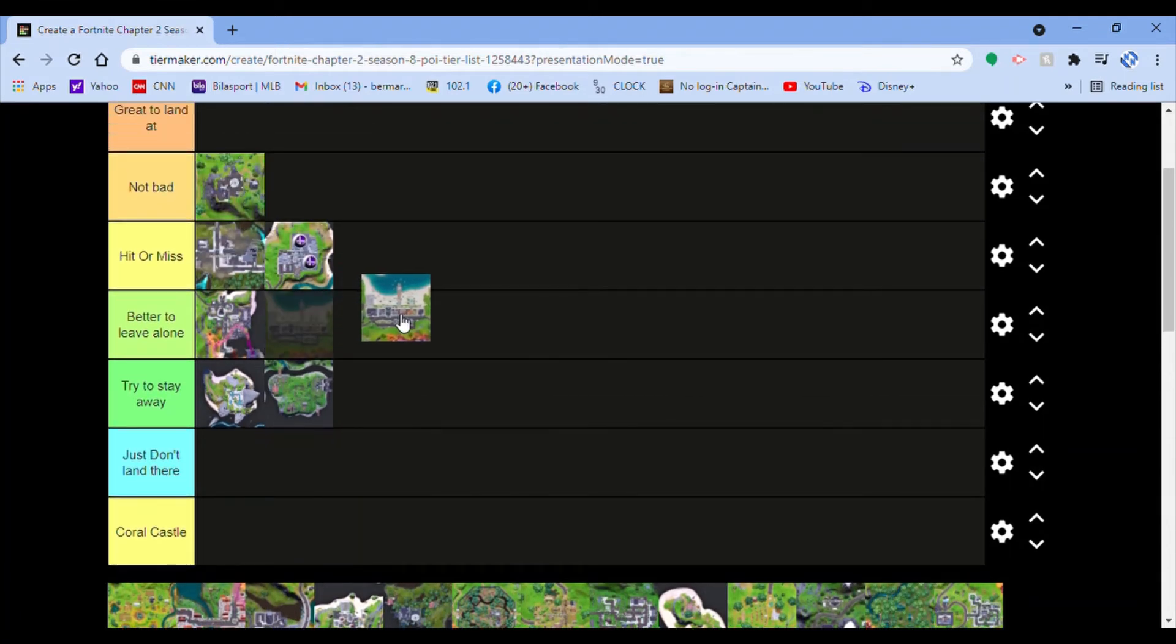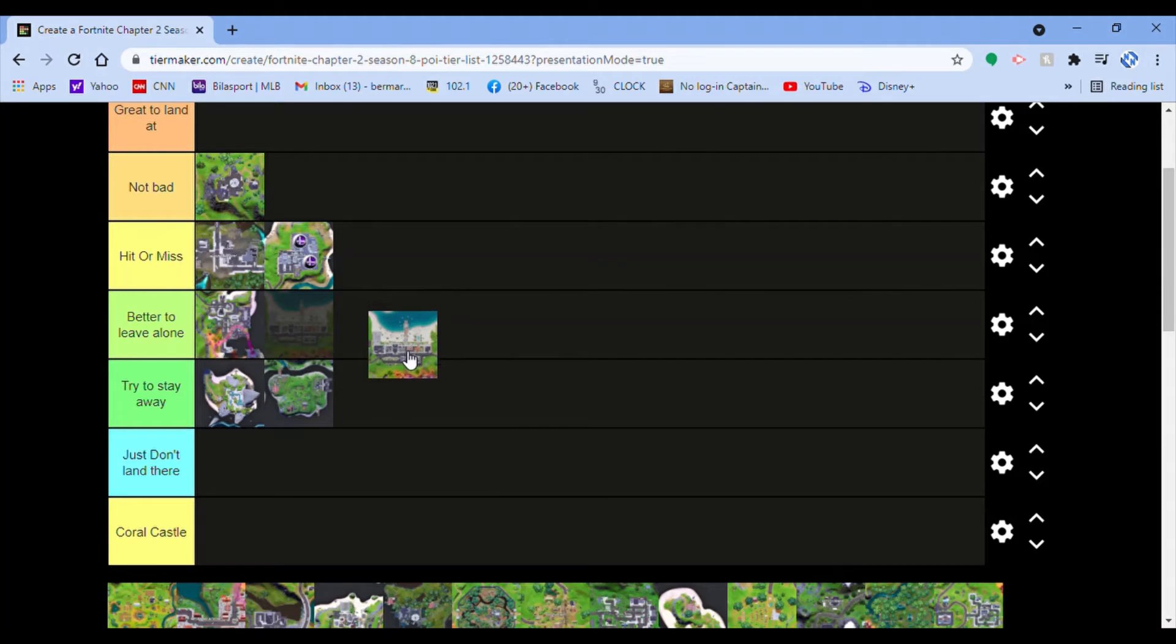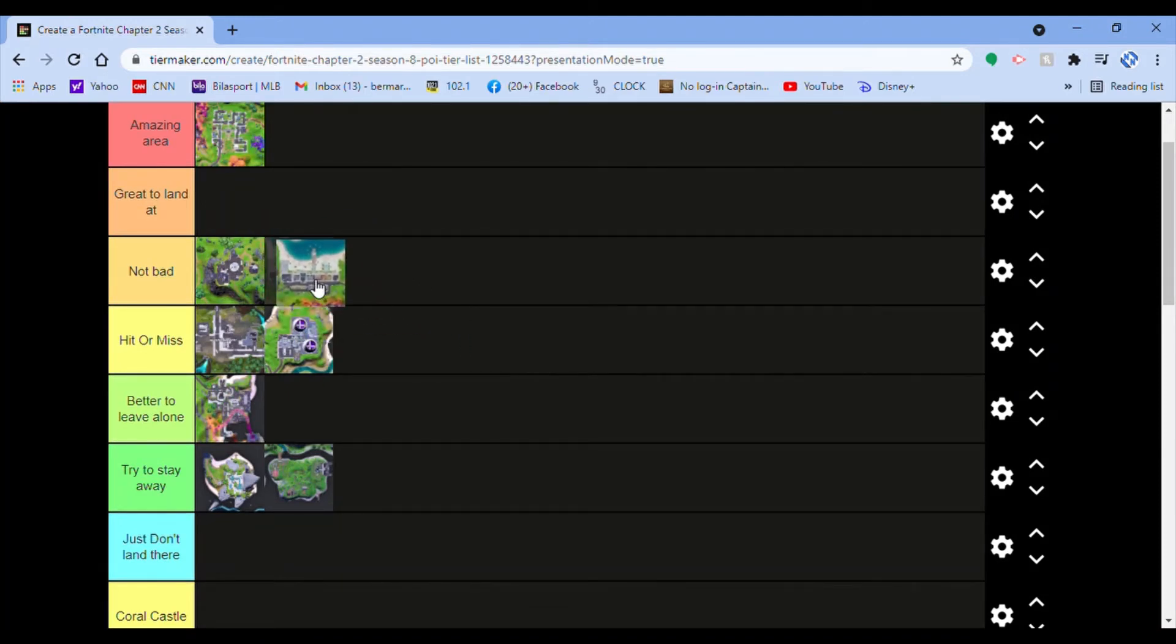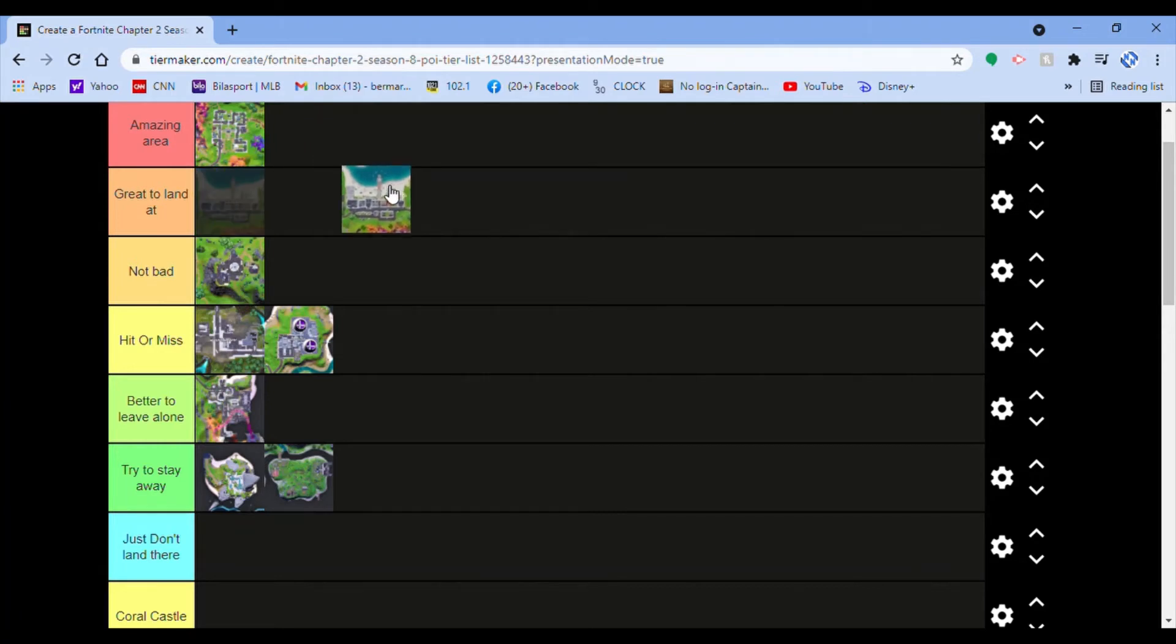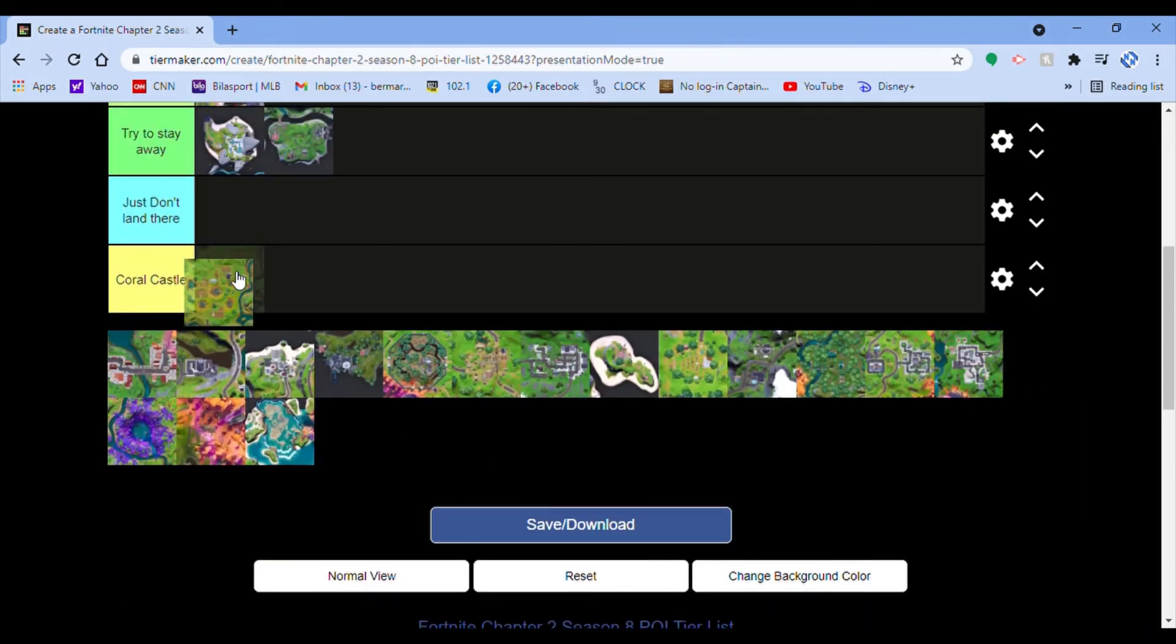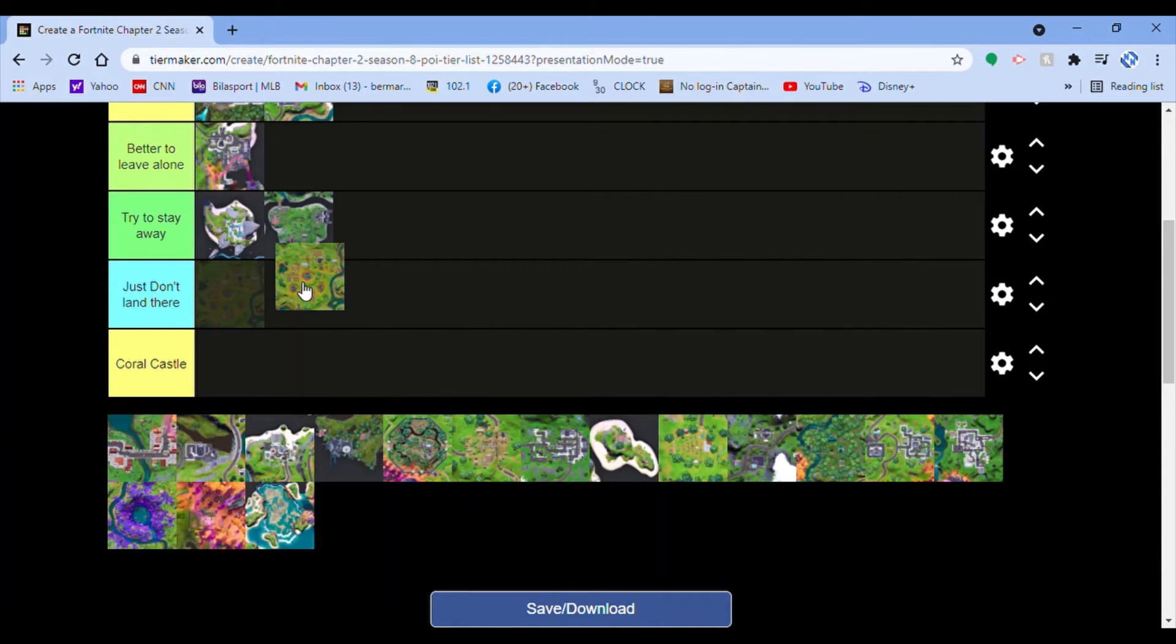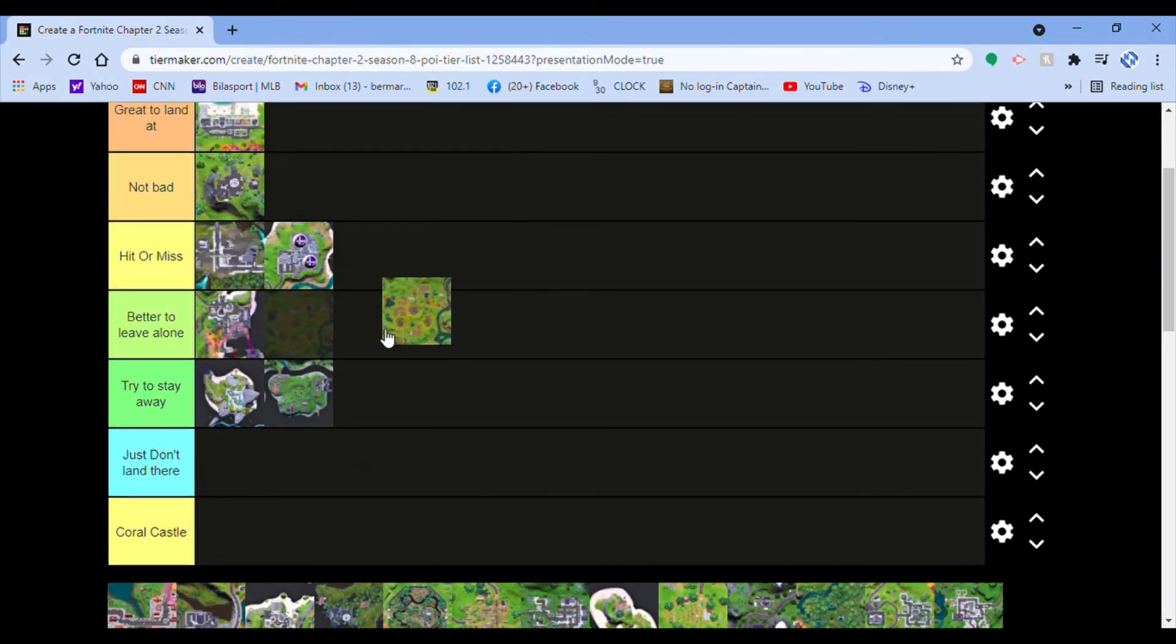It's called Believer Beach, right? Yeah, Believer Beach. I think that was stupid how they changed the name from Sweaty Sands to Believer Beach even though it did nothing but a crash pad. But the location itself is a great to land at spot. I would recommend that, so much better than what is on the image. What is it called, Corny Crops? Yeah, it's not good.